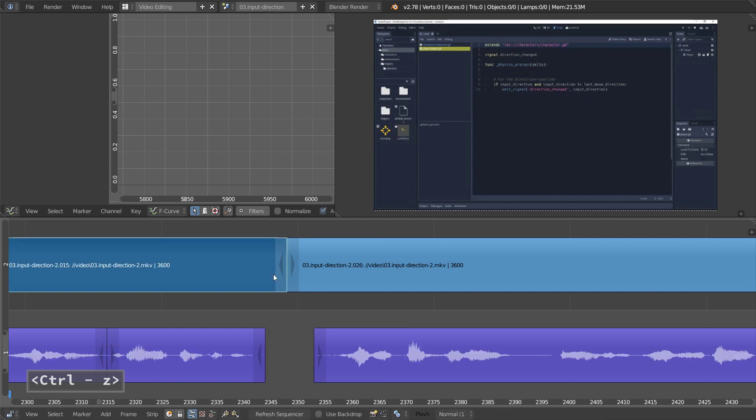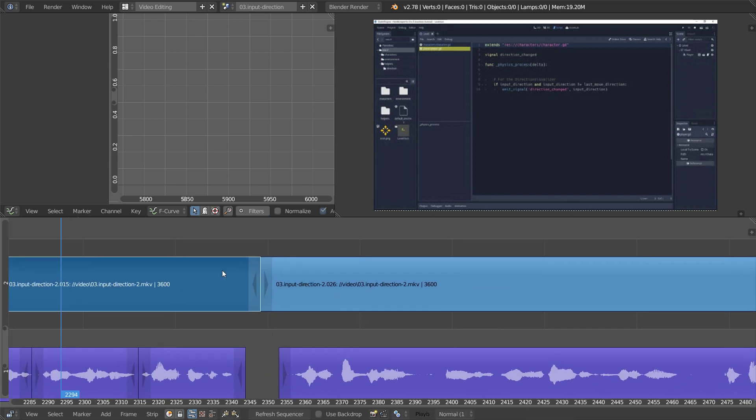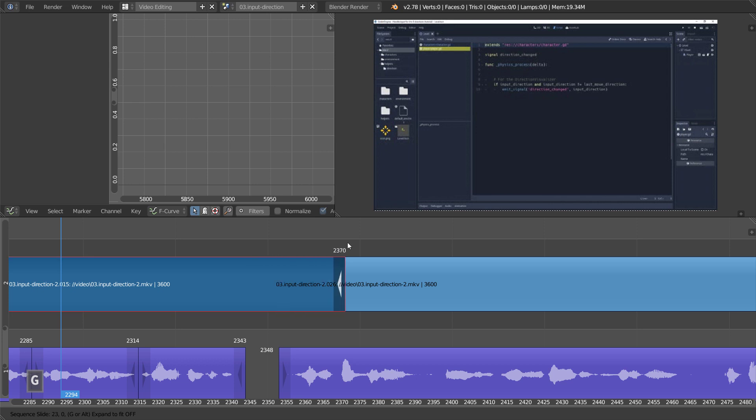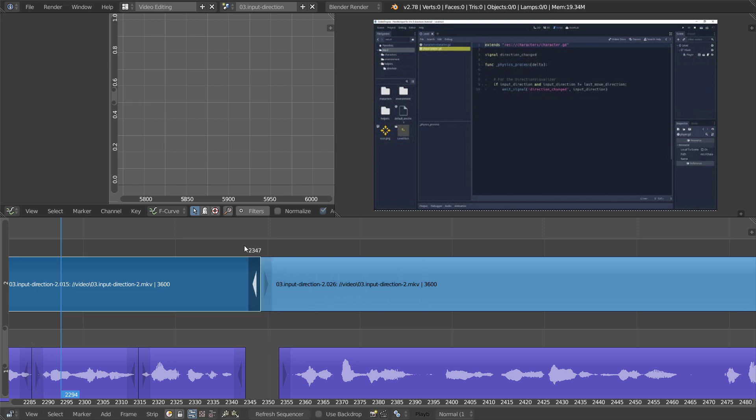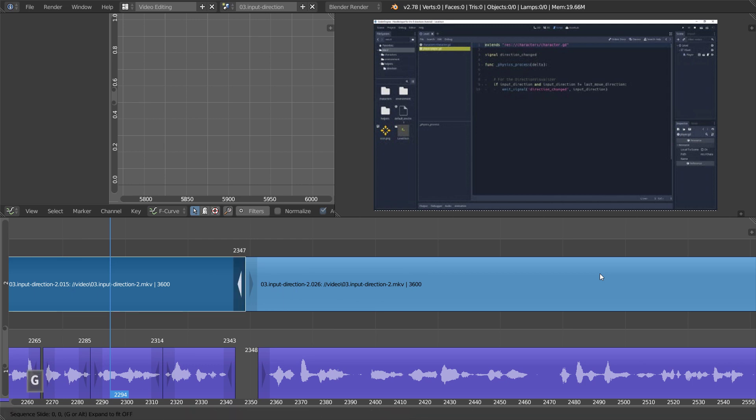Note that with the Power Sequencer add-on, there are a few ways you can select a cut as well. For one, if you have a strip selected and press Shift G, you can grab a handle on the fly. So regardless of your mouse cursor's position, it's going to grab the closest handle.